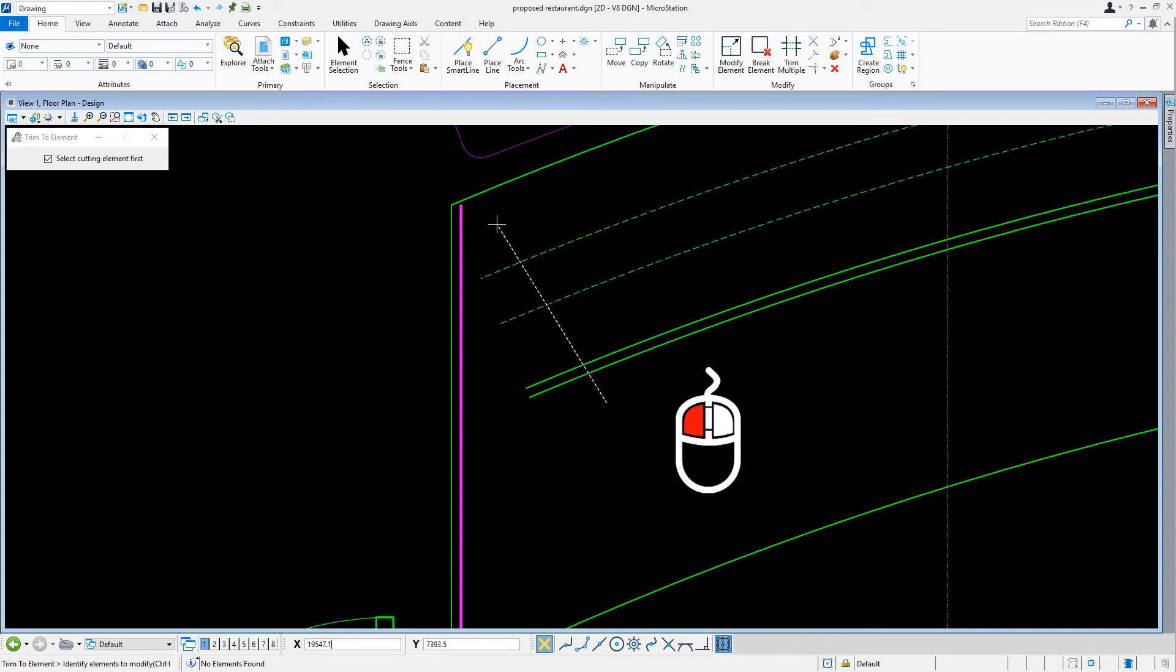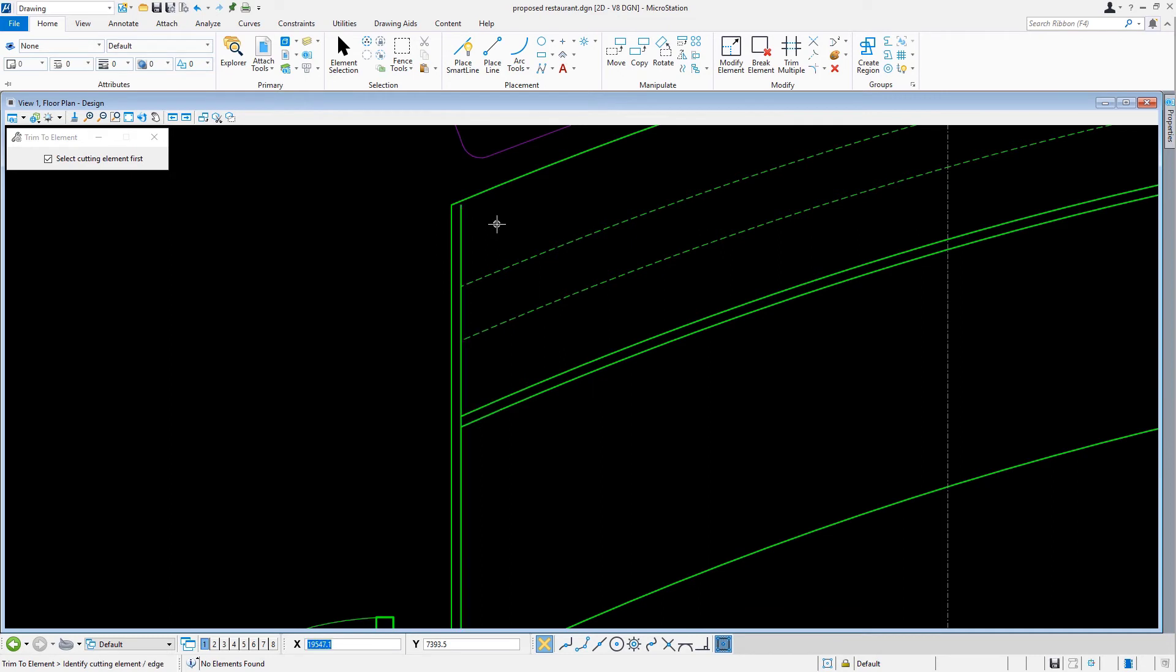As such, this allows multiple elements to be identified as the desired elements to be modified. From here, we can now release the mouse button. As a result, all the arcs are extended to the cutting element in one operation.